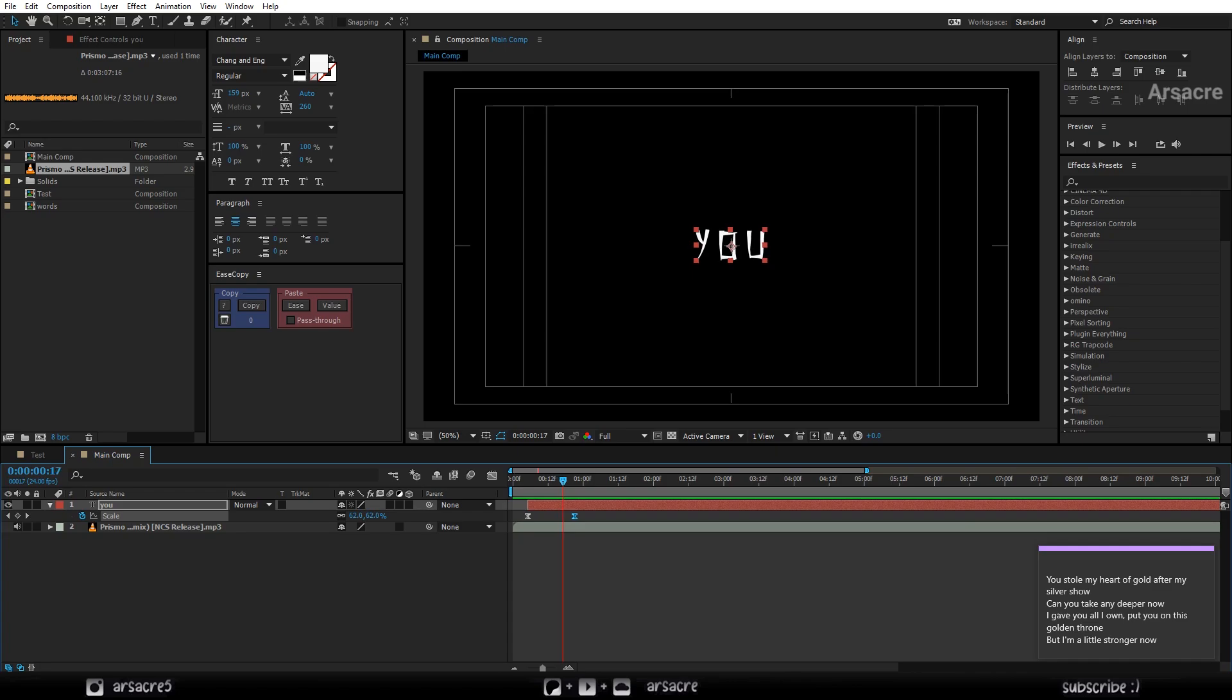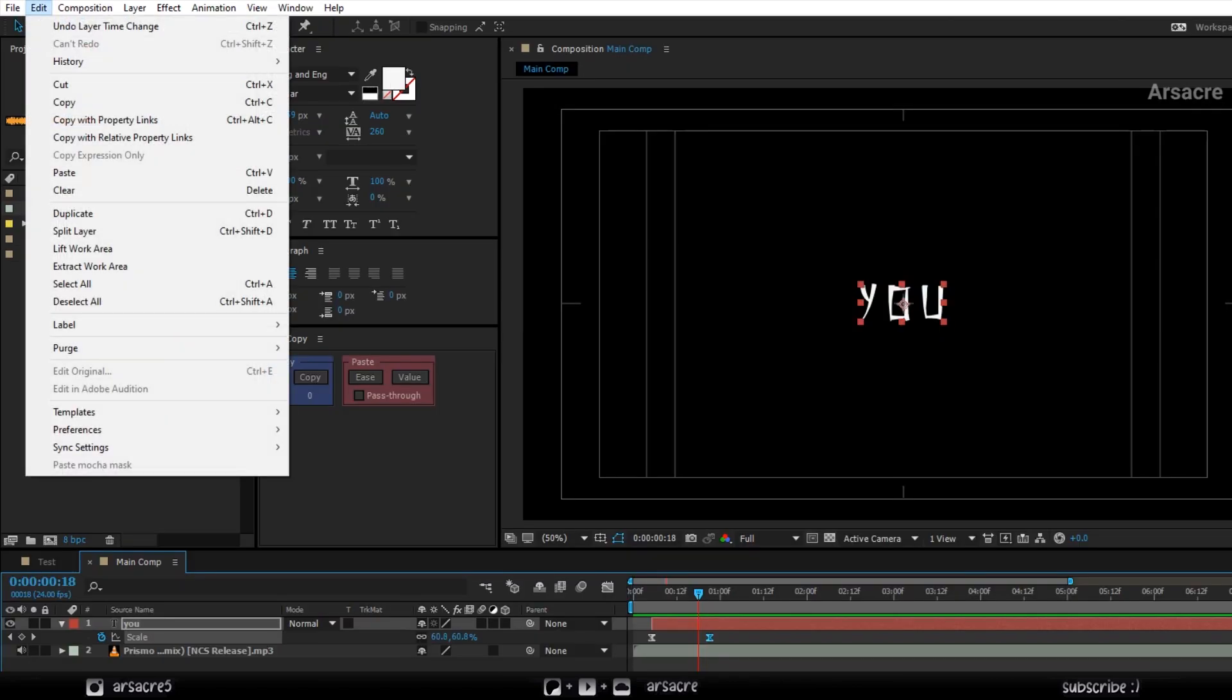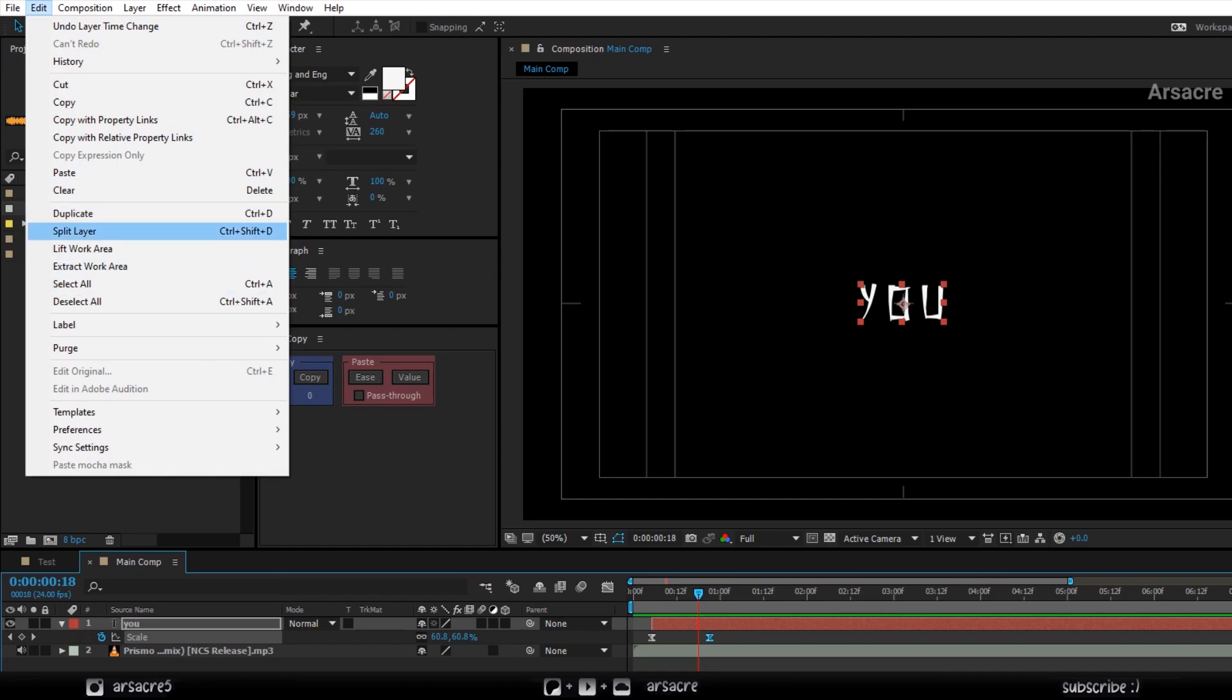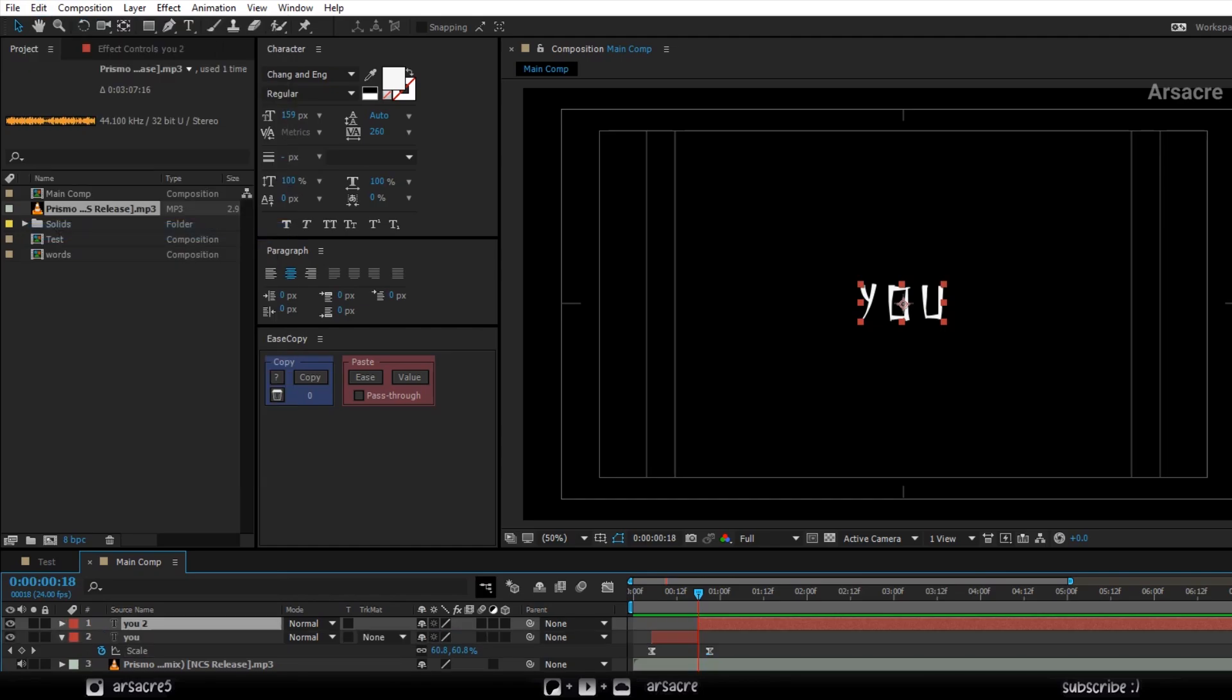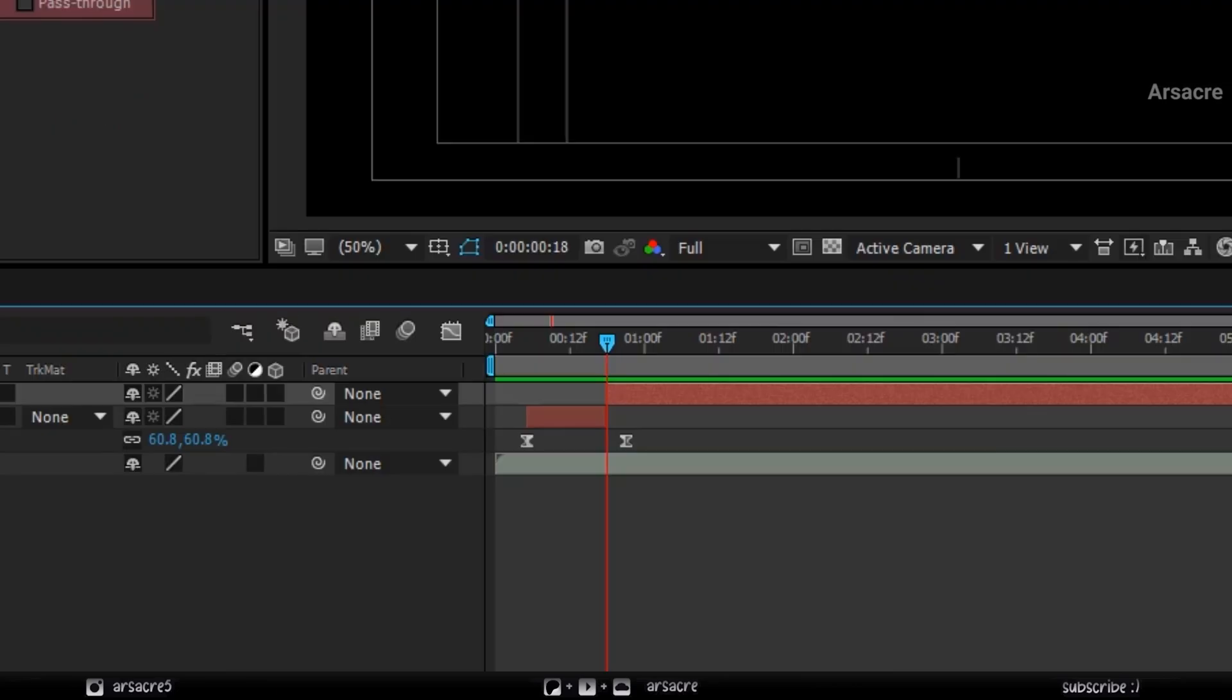While the layer is selected, go to the edit menu and click split layer. This will split the layer in two. Actually let's delete the other layer.